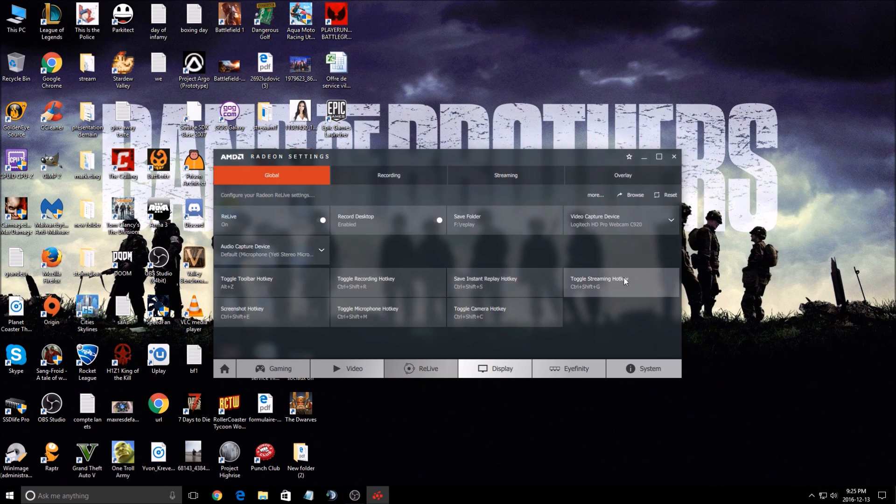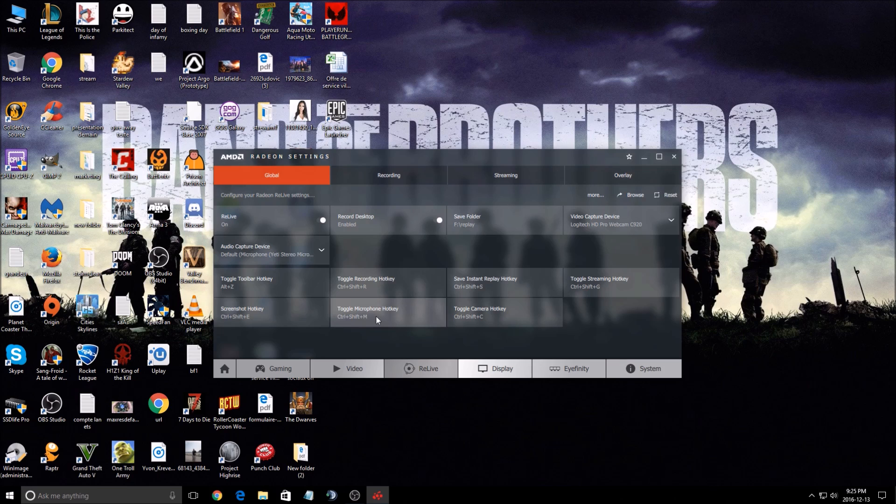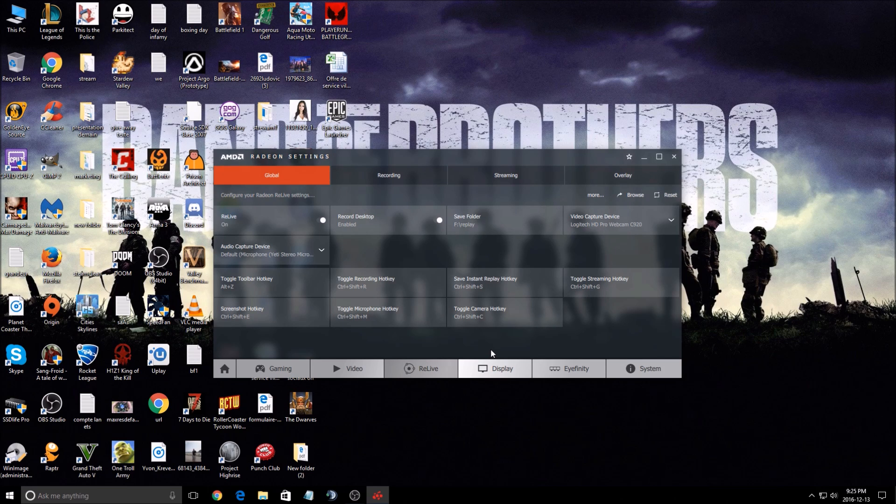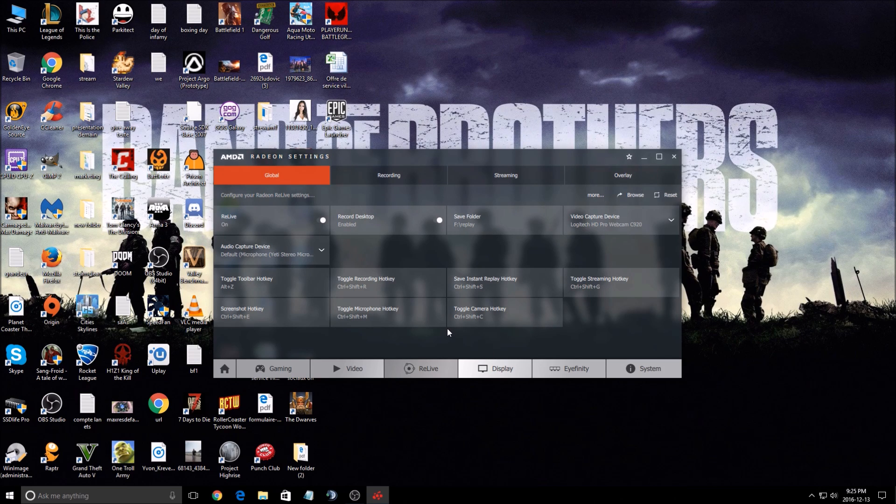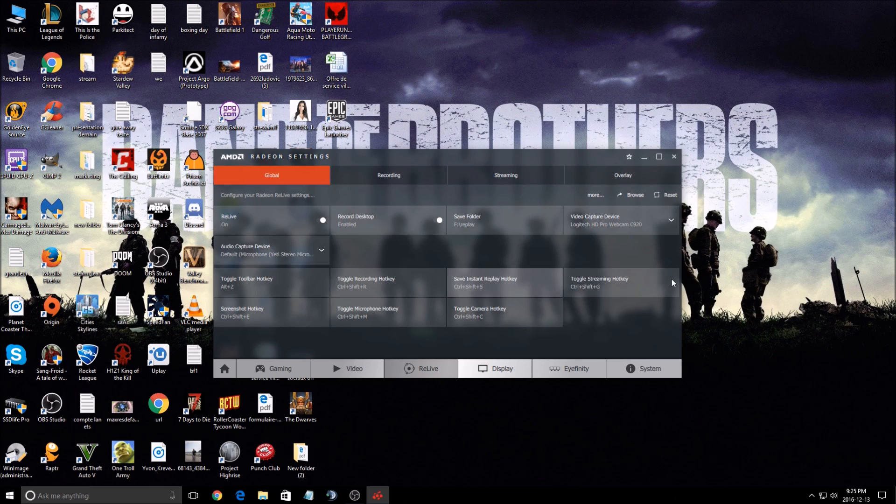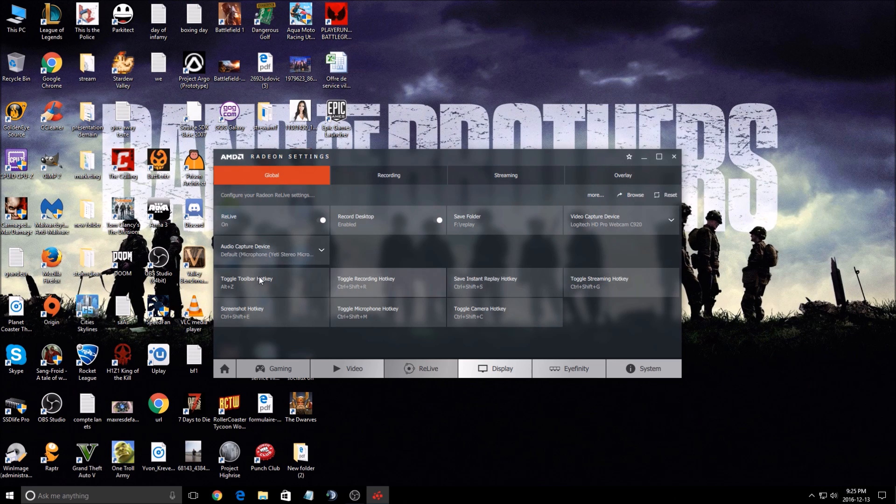These options here are hotkeys that you can set if you want. For example, for quick record, quick streaming, and stuff like that, you can set hotkeys for all the features that you have.